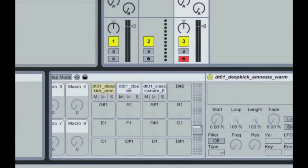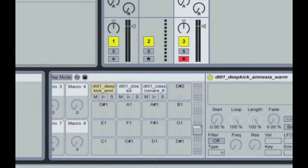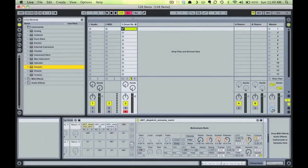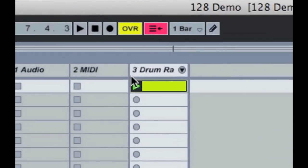So here we have a drum rack with a kick, snare, and hi-hat all on their own pad and each in a simpler instrument, which is created by default when you drag a sample onto a drum pad. I have a very simple beat going using these three elements.